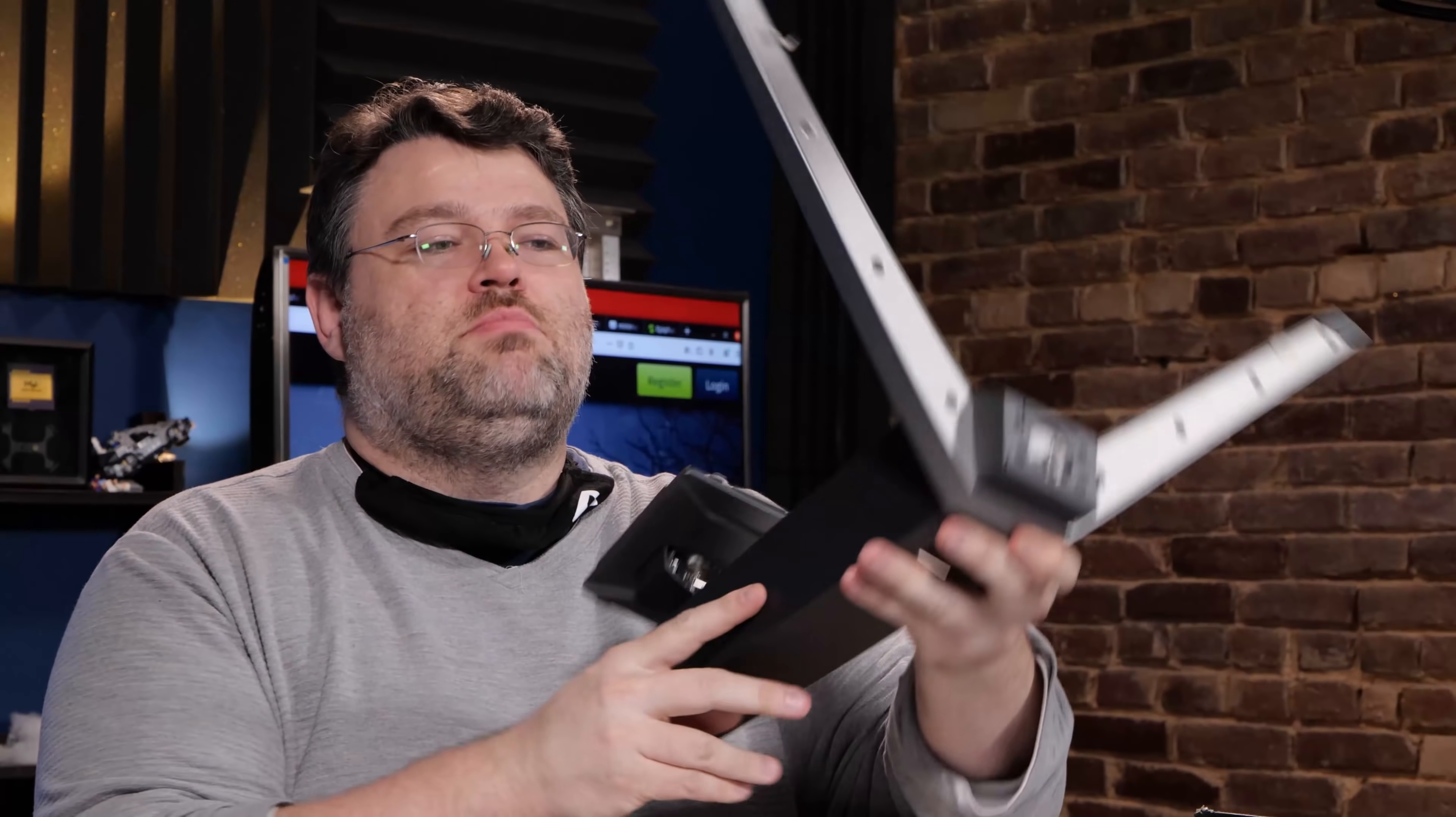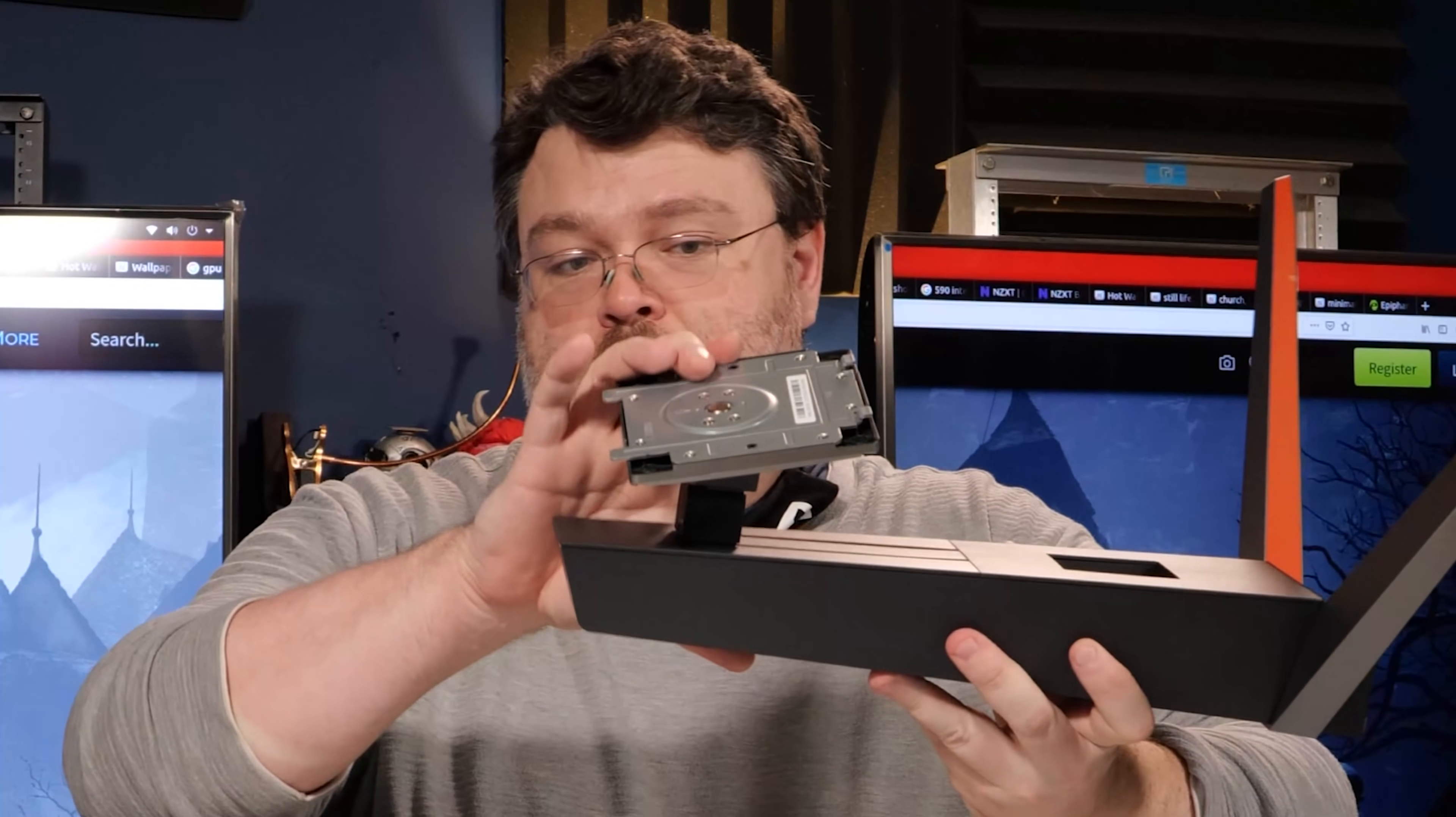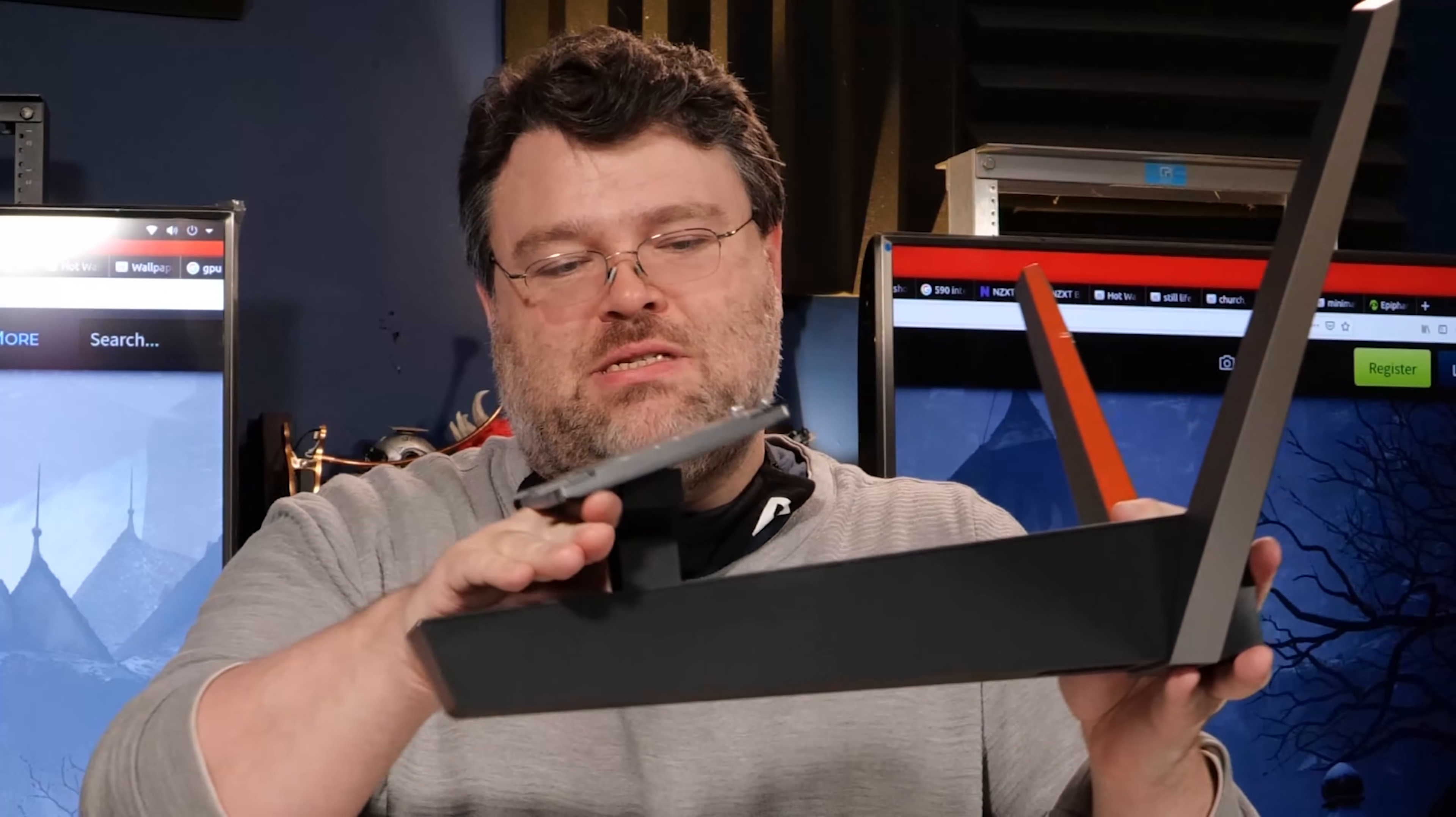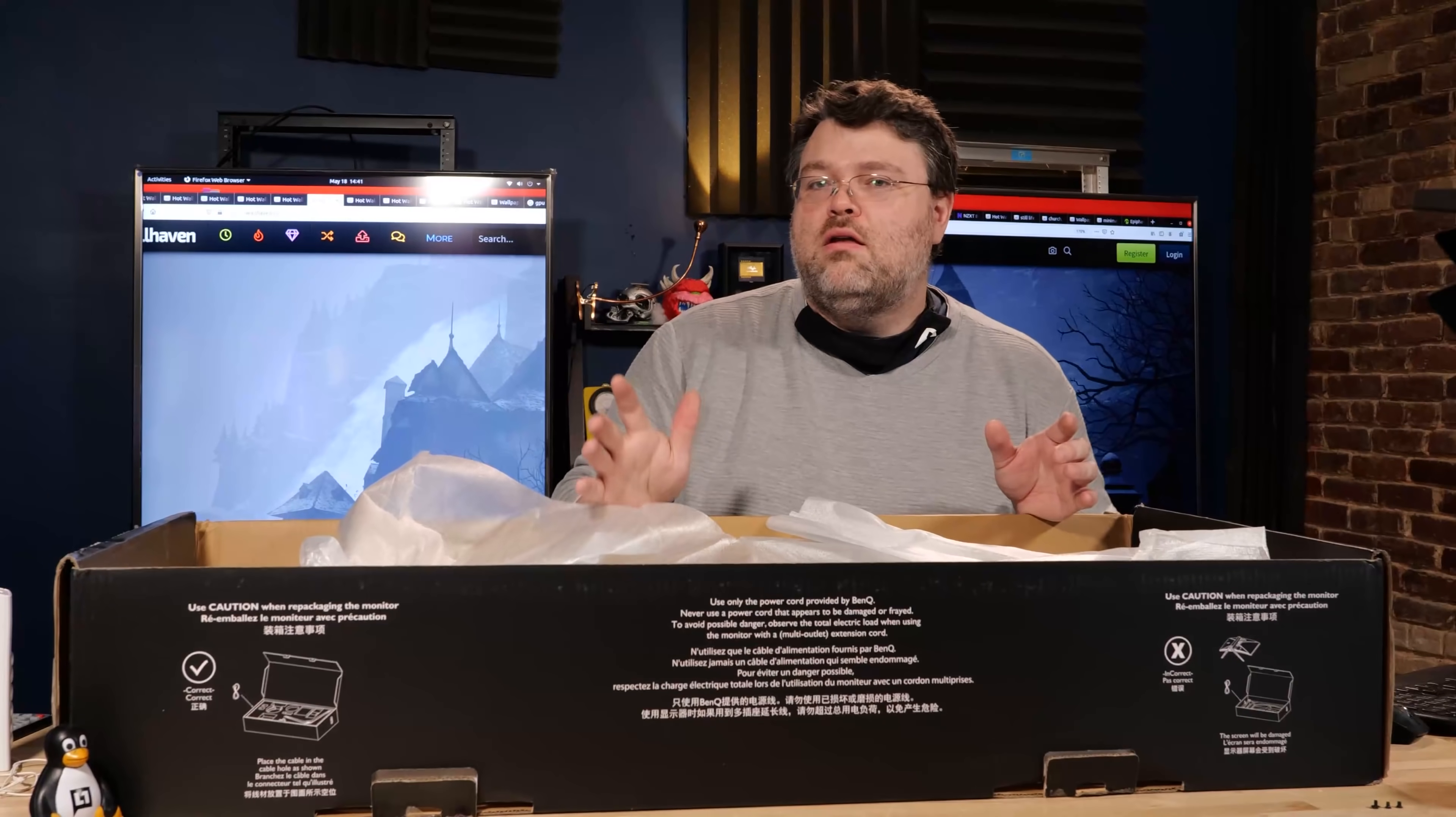That is pretty much all there is to it. Important things to note about this monitor stand. Tilt, swivel, and height adjustment. Quality product. Good job, BenQ.